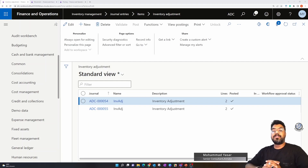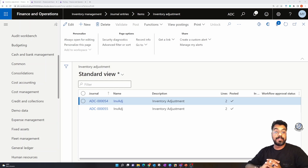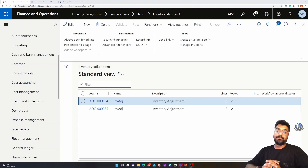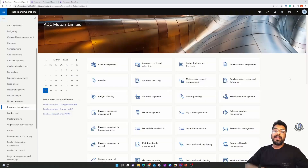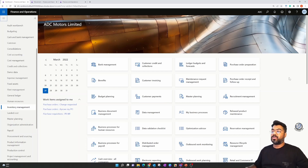Hi guys, welcome to yet another episode of the Microsoft ERP Beginners Tutorial Series. In today's episode we are going to get started with the inventory adjustment journals available within the Inventory Management module in Microsoft Dynamics 365. In this episode we are going to look into the topic of inventory adjustment journals.